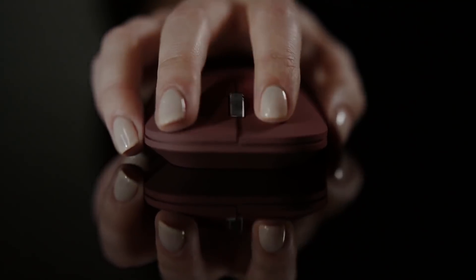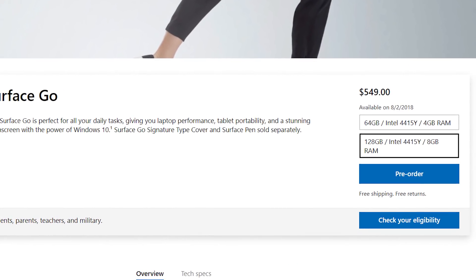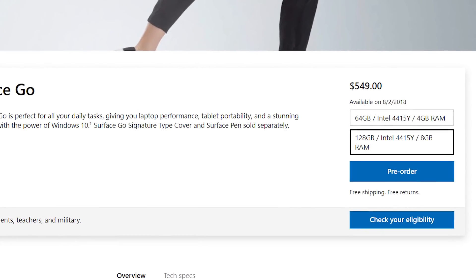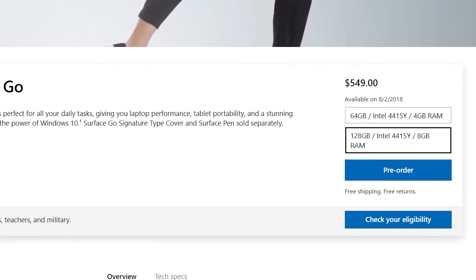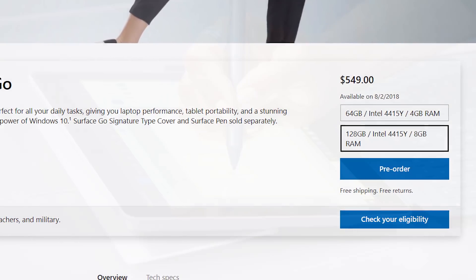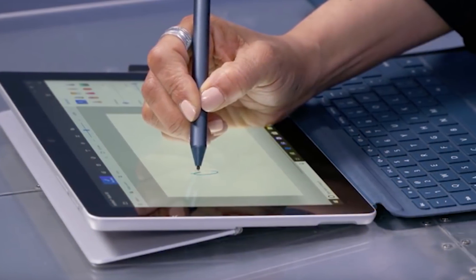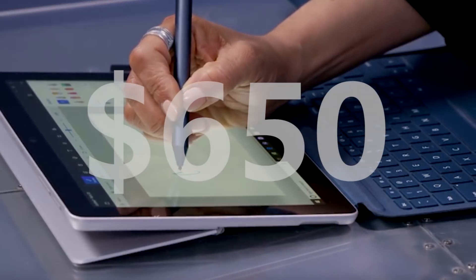Microsoft's higher-priced Surface Go model is $549 for 8GB of RAM and 128GB of faster SSD storage, and once you've added a keyboard to that, it'll run you $650.